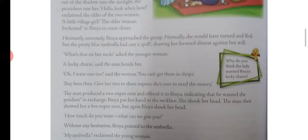Normally she would have turned and fled, but the pretty blue umbrella had cast a spell, drawing her forward almost against her will. Her feet wouldn't obey her, and she kept moving toward the umbrella.